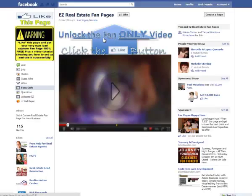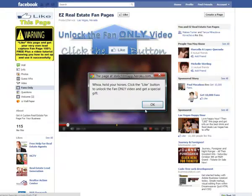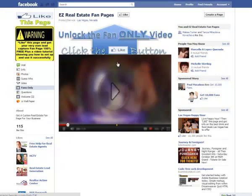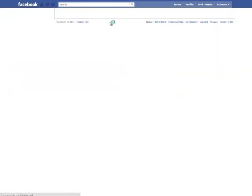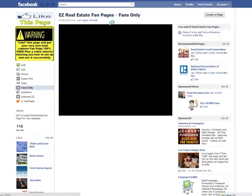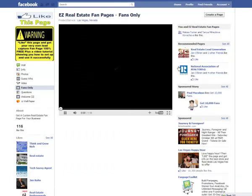So they get the call-to-action headline, they get the little message that pops up in the video, they hit like — and boom, they're presented with a video.